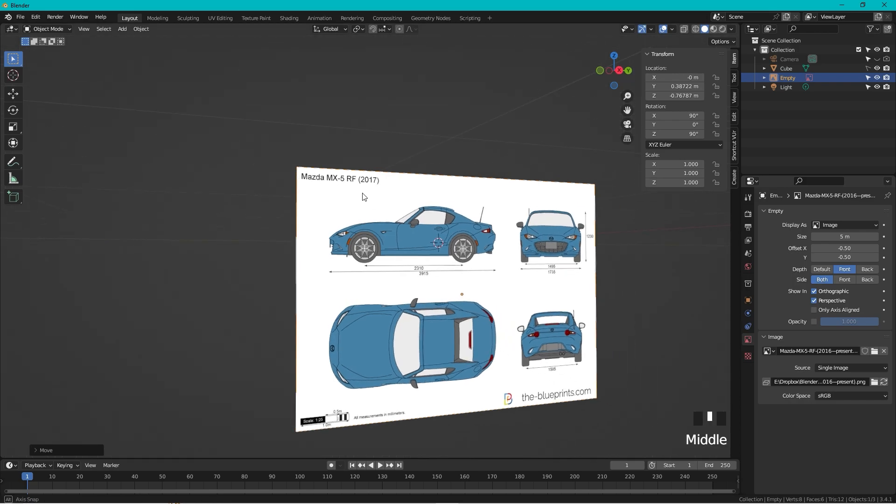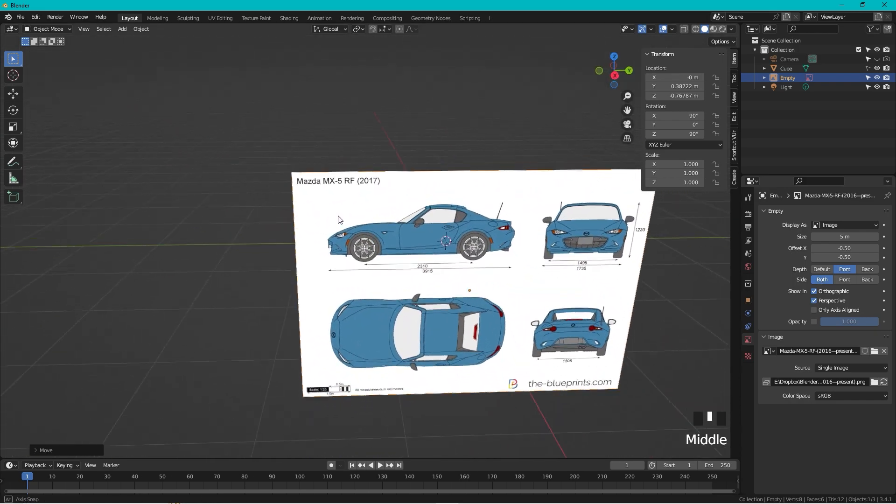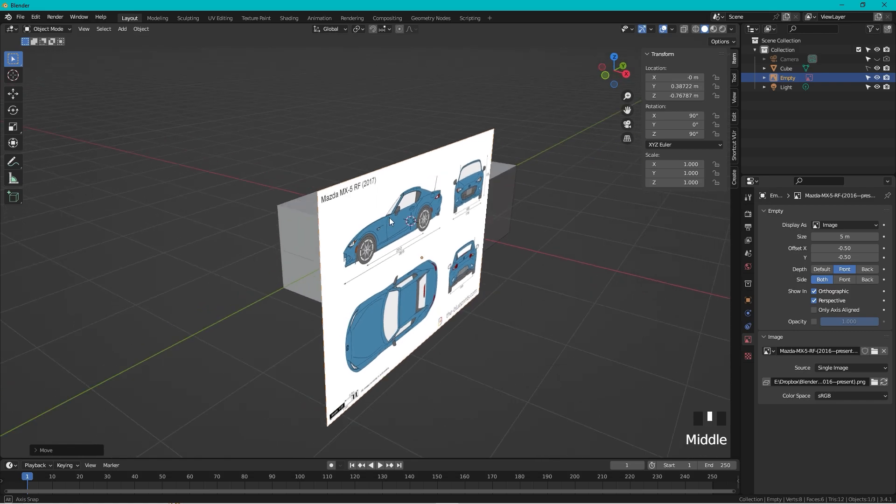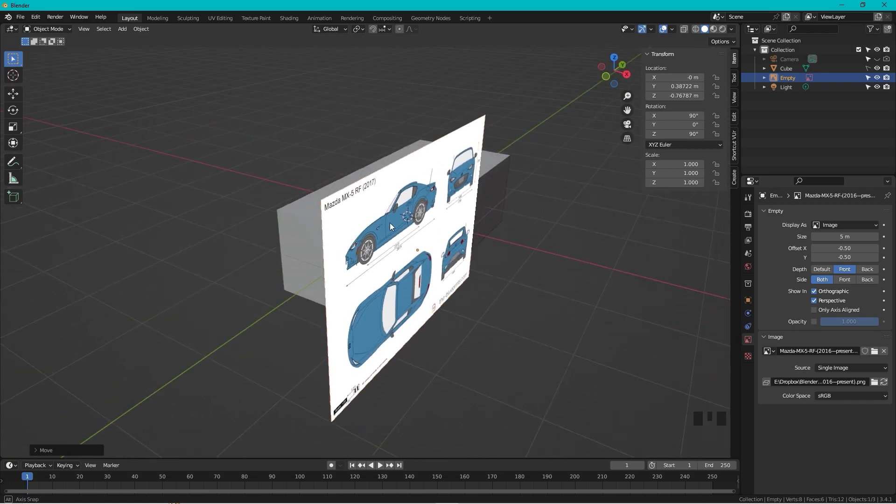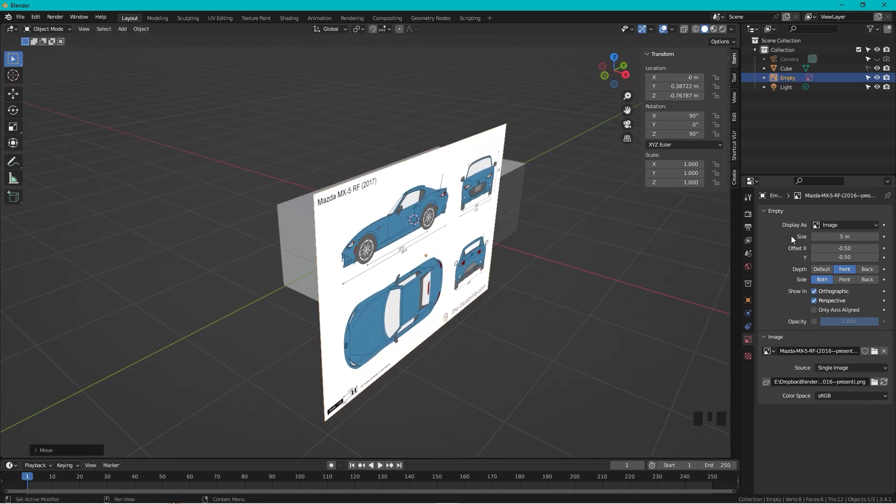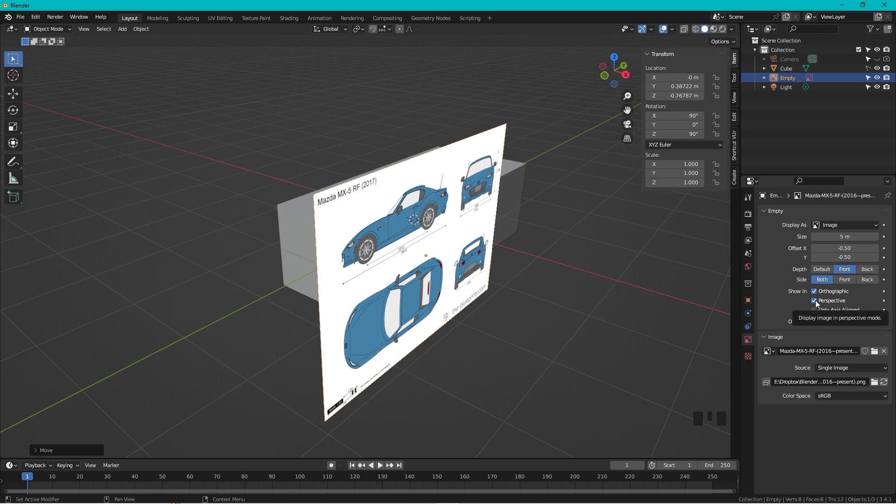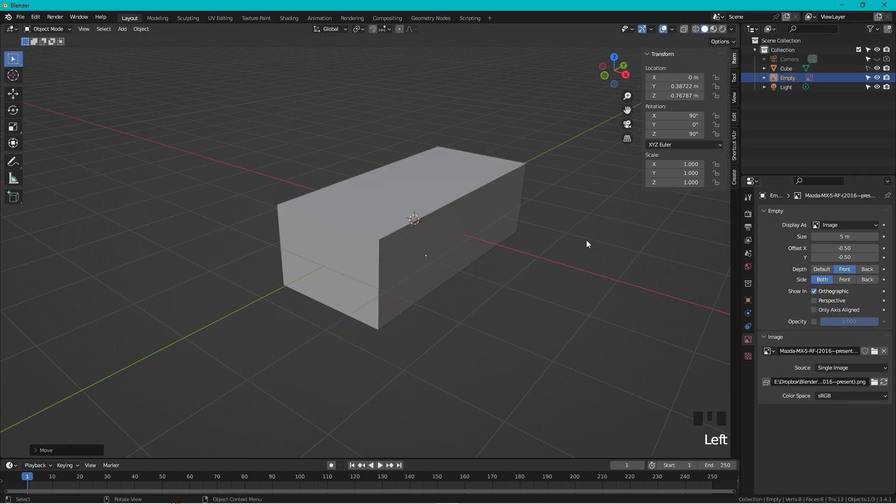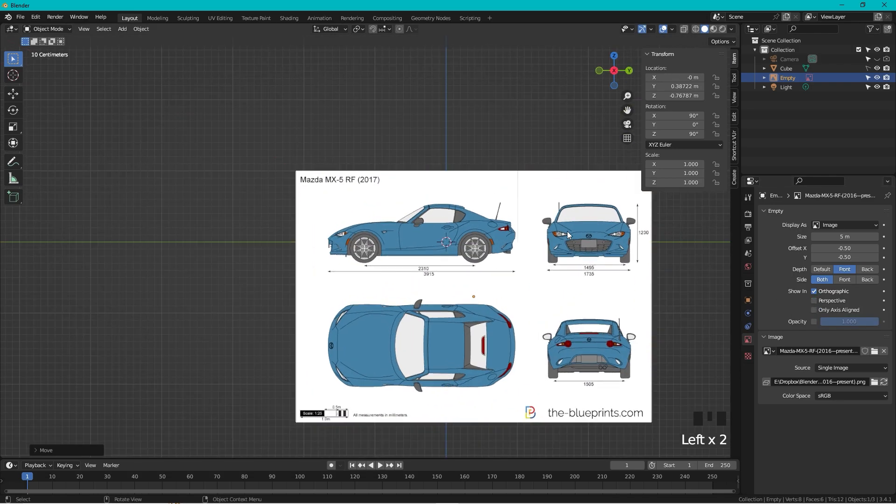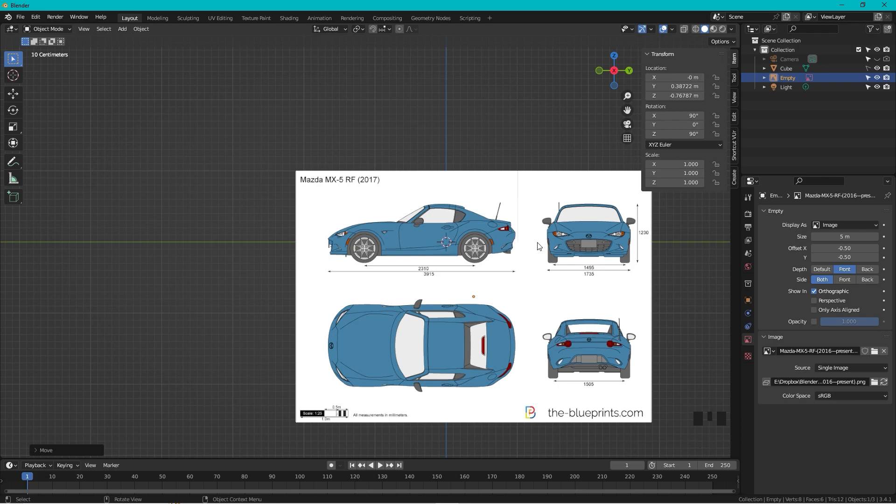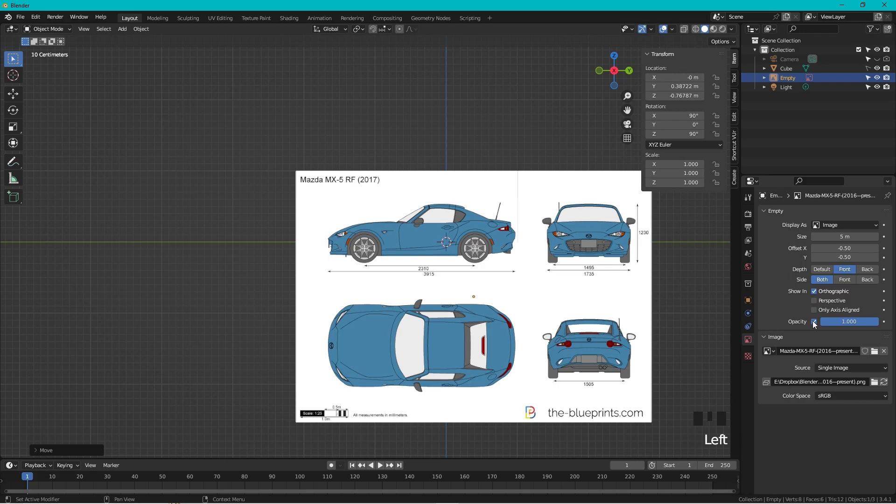Then we want to see this image from both of the sides. Right now if I rotate like this I can see the blueprint, but I don't want that. So I unselect the perspective, and now you can only see the image if you stand completely from the side, and this we want.